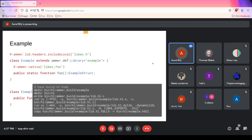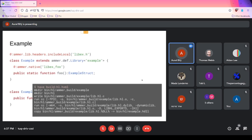When you ask AMR to compile this, it will output commands — the compiler invocations you would need to do — which are what you'd have to figure out yourself otherwise.